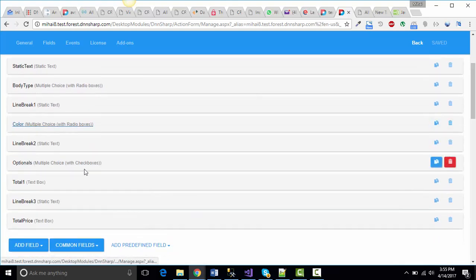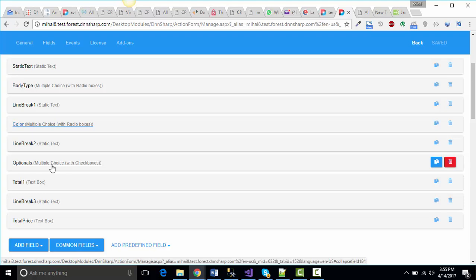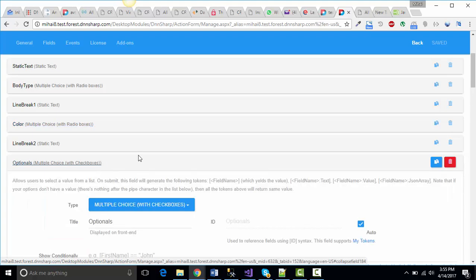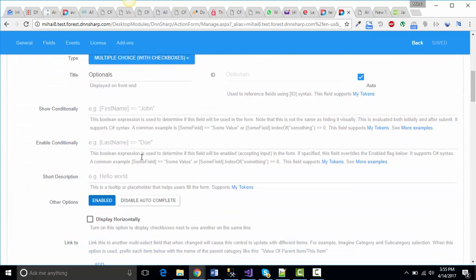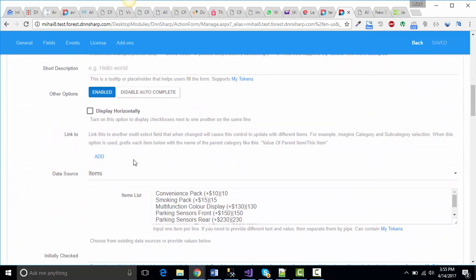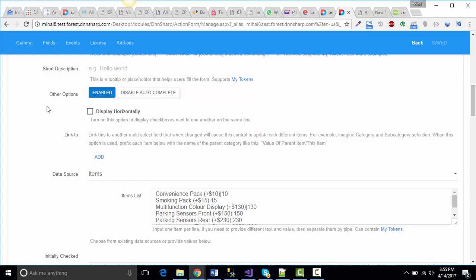The most interesting part, the optionals, is a multiple choice with checkboxes which has the same items data source with a couple of items and their pricing.